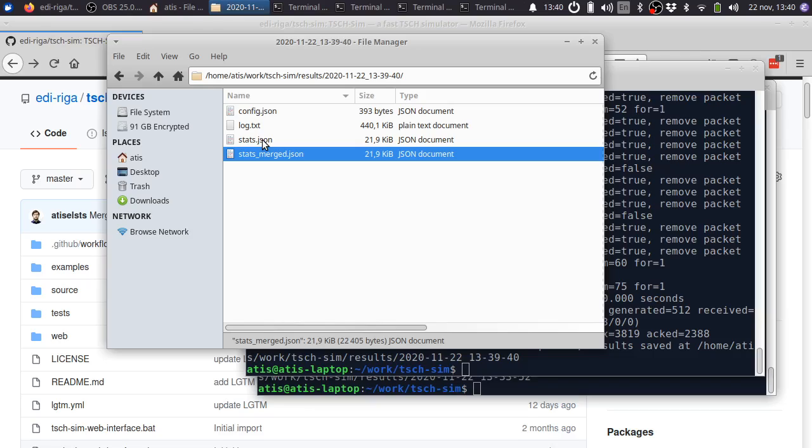But if we had a JSON configuration file which specified multiple runs, then this file would contain the merged results of all of these different runs.